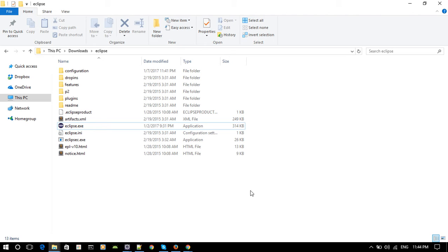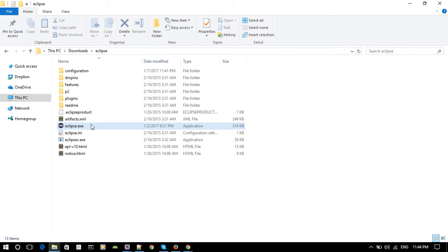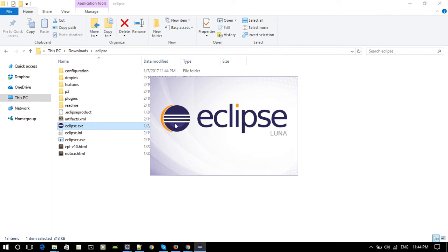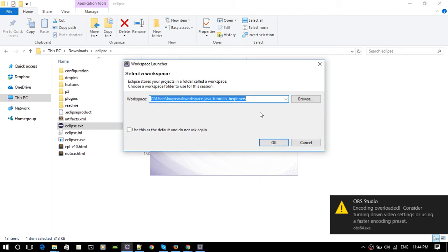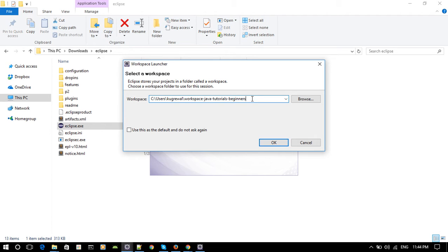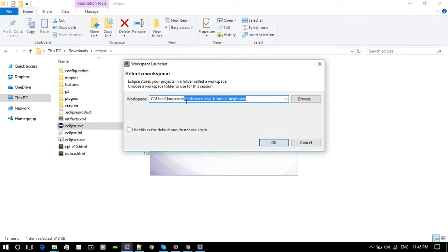Let's get started. Go open up your Eclipse from the last tutorial. Now in these tutorials we're going to be using one workspace, and I'm going to name it workspace-java-tutorials-beginners. This is the workspace we're going to be using for our project.